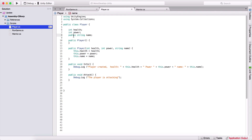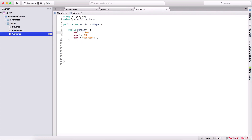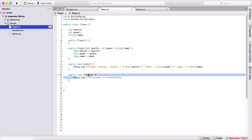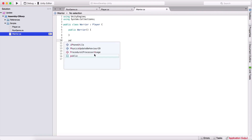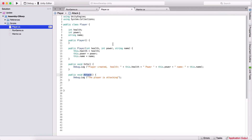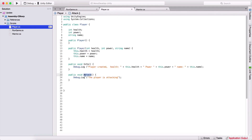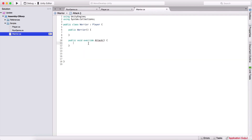What I also want to point out is that we can override functions. We have the attack function and we can declare it also here in the warrior class. So here I can say public void, and because we want to override it, we are going to say override and attack — we need to declare the same name of the function. So public void attack, but we need to add the keyword override. And I see that we have here an error.